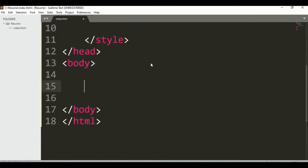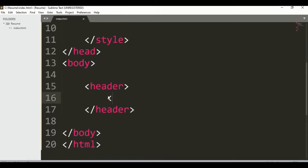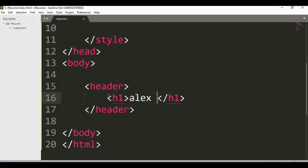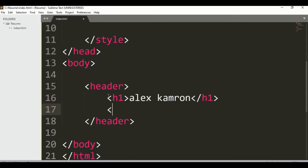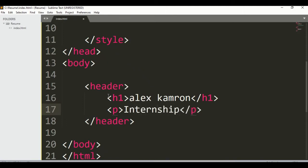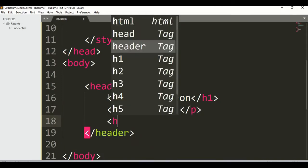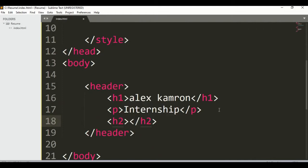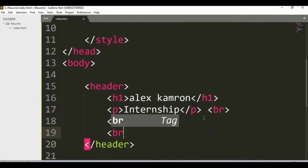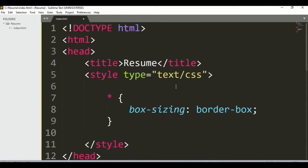First of all we have a header, then an h1 tag with a name — let's say Alex Cameron. Second, we have a paragraph for internship, and an h2 tag that will be empty for now. Here we also want a line break. Now let's add some CSS.